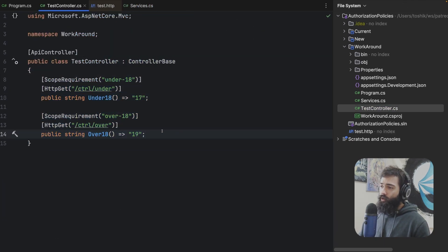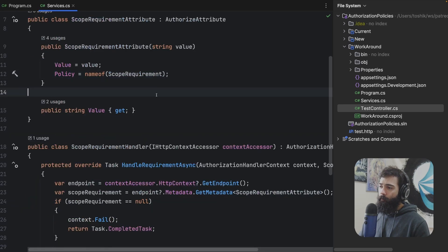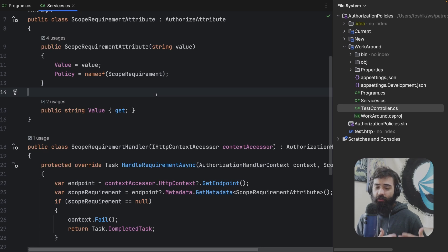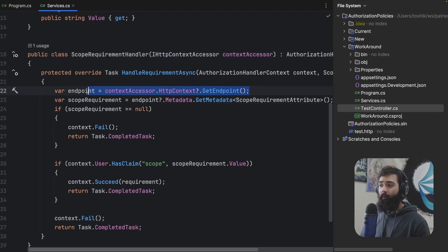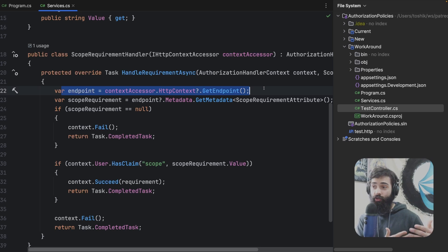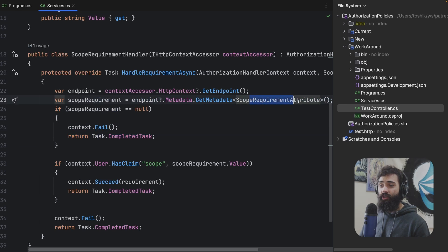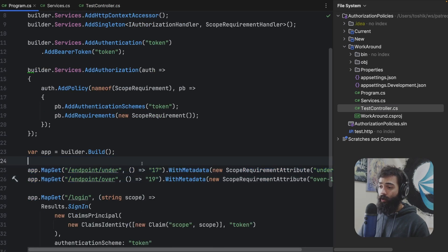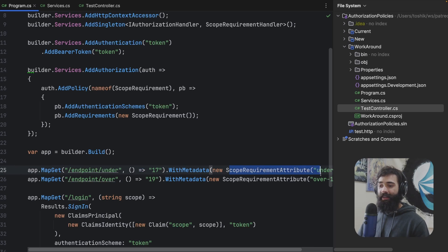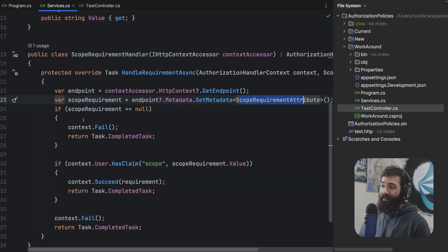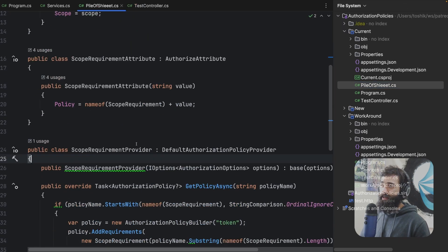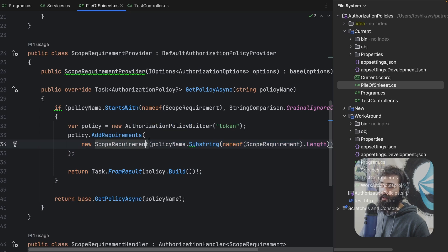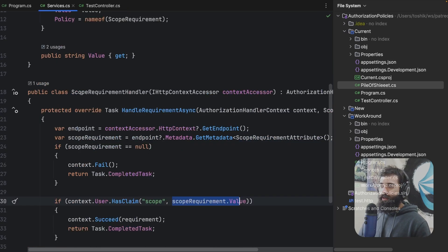We have the endpoints and controllers. The main thing that's different about this setup is instead of going to the policy provider, I'm now registering the HTTP context accessor in my scope requirement handler — so I'm capable of getting information about which endpoint I'm trying to reach. Once I know the endpoint, I can go ahead and try to get the metadata of that endpoint. I would get the scope requirement attribute which I'm putting on my controllers and endpoints, and I'm able to extract that data from the HTTP context. Then I can say: do we actually have this scope? And I don't have to do any string parsing as I would have to in the other solution.